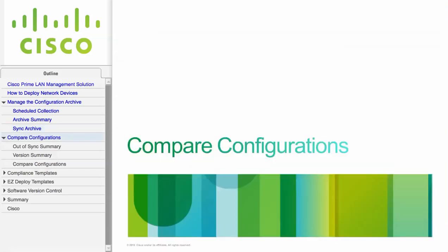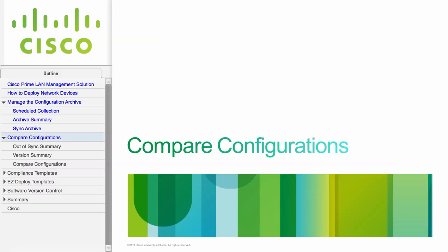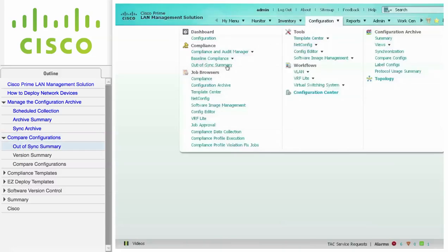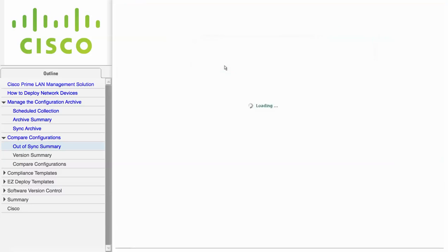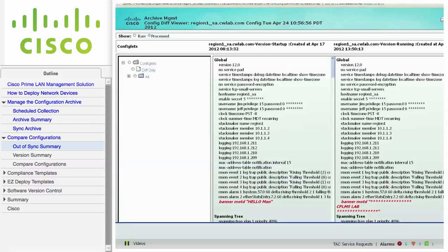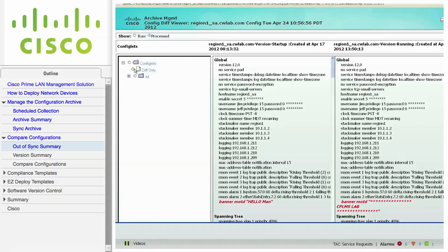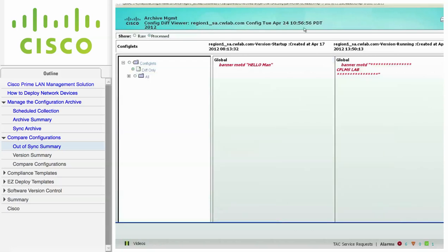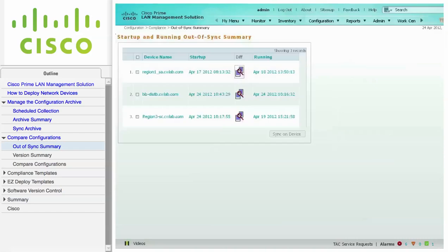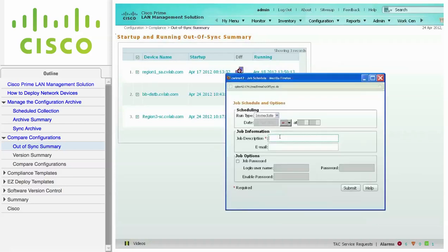This module describes how to compare configurations. Navigate to Configuration, Compliance, and click on Out of Sync Summary to view a list of devices where running and startup configurations do not agree. You can click on the diff magnifying glass to compare the configurations. Click Diff Only to view the changes only. You can also launch a batch job which will copy the running configs to startup configs. Select all the devices and click Sync on Device. After you enter a job description, click the Submit button to launch the job.